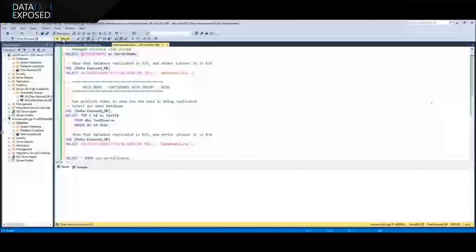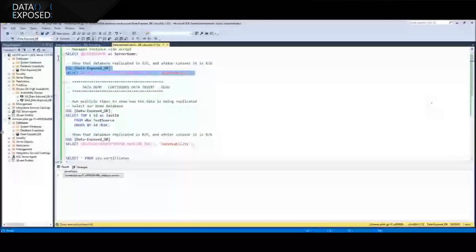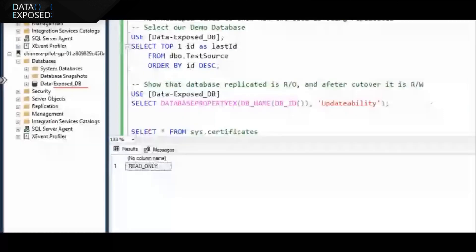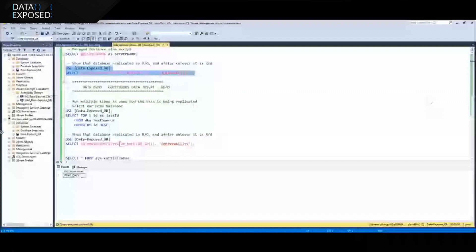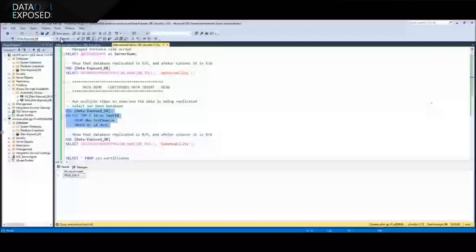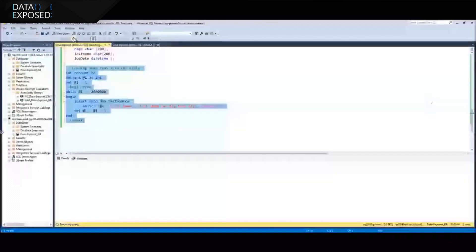I'm going to create a table on my database and insert data in a loop to my primary database in SQL Server. Now I'm going to go to Managed Instance. Let's check the updatability state of the replicated database on Managed Instance — it is read-only. All the data that I'm inserting is now being transported near real-time to Managed Instance. I will be refreshing this query and you can see the numbers change as I update data in the loop on SQL Server 2016 — these numbers are automatically being copied to Managed Instance.